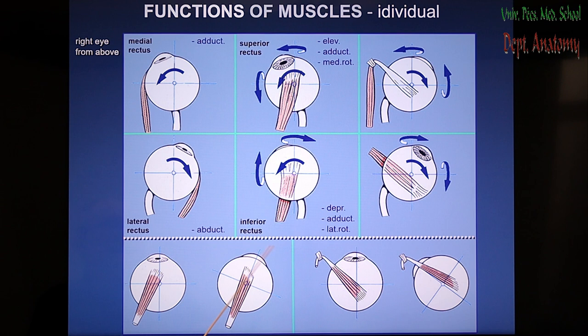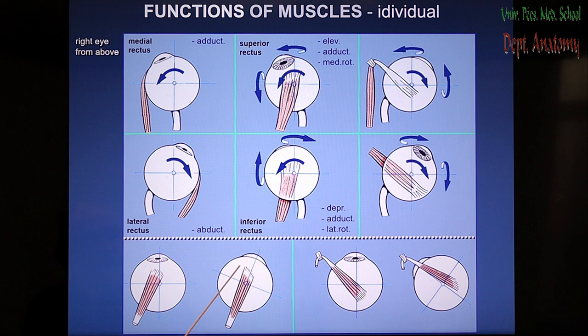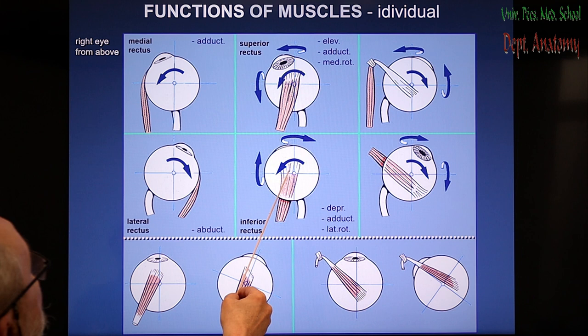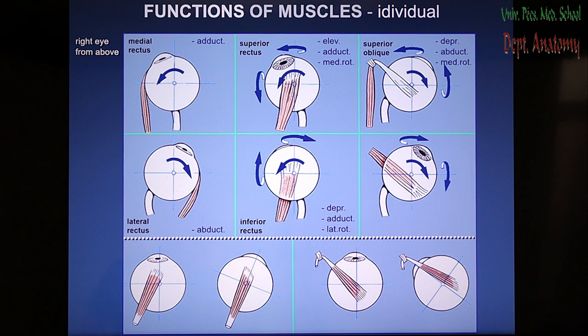The inferior rectus has the most opposite function because of its direction: being below the eye, it can depress and pull down the anterior quadrant — making depression. It also makes adduction due to the same orientation relative to the axis of vision. But because it is below, it causes the opposite kind of rotation — the lower half is pulled medially, therefore the whole eye rotates laterally.